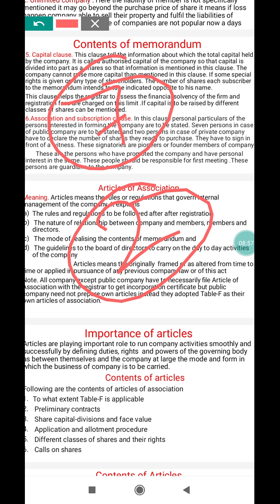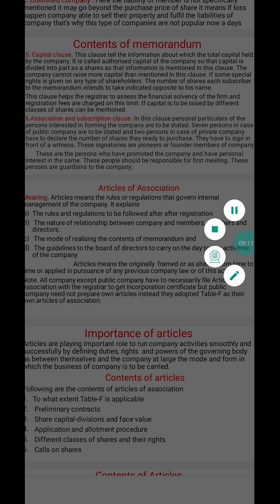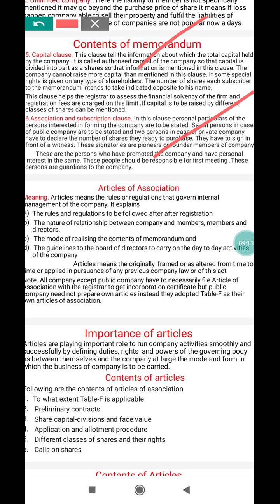If the minimum number of persons do not come together, the association and subscription clause cannot be fulfilled. So in today's class I have discussed two important remaining clauses of the memorandum: one is the capital clause, and the second is the association and subscription clause.